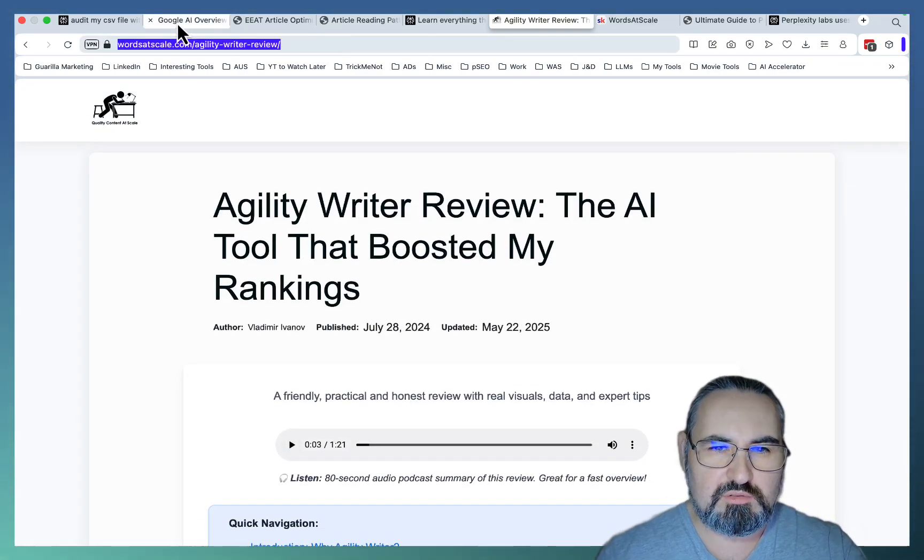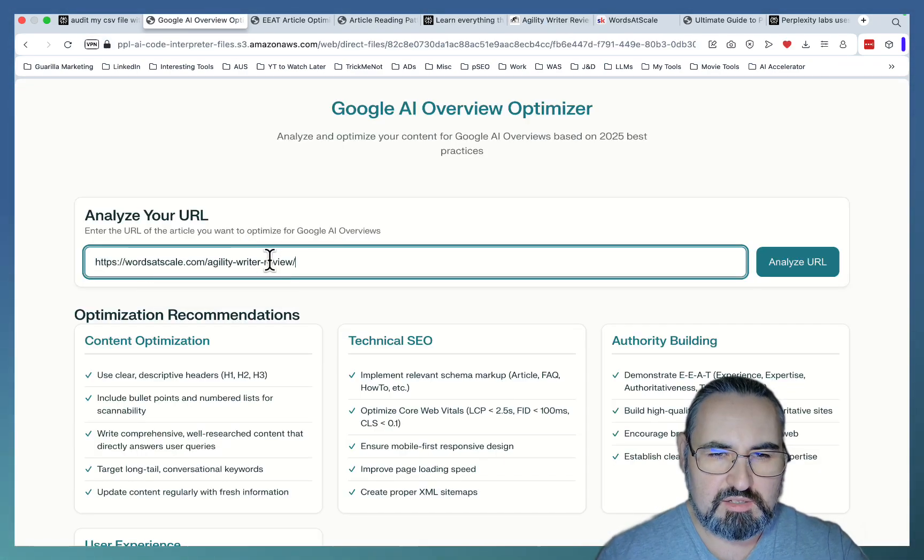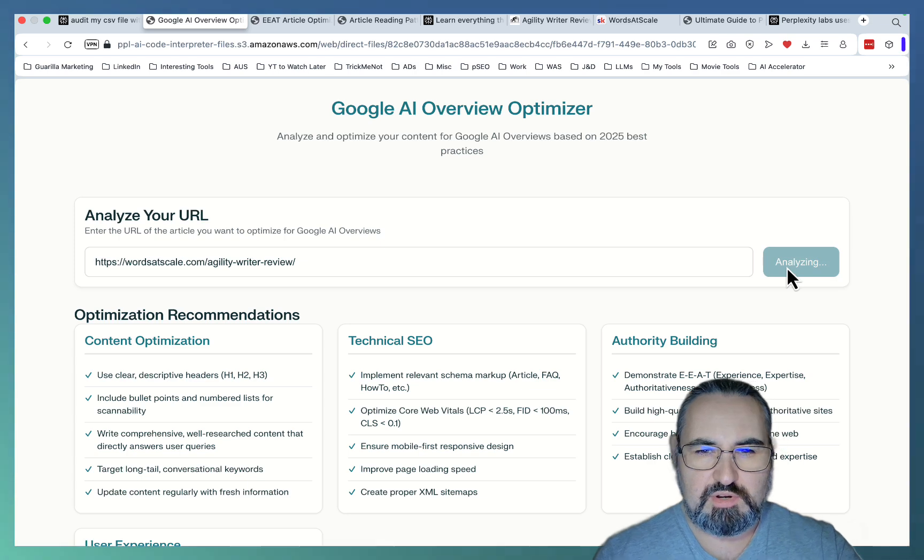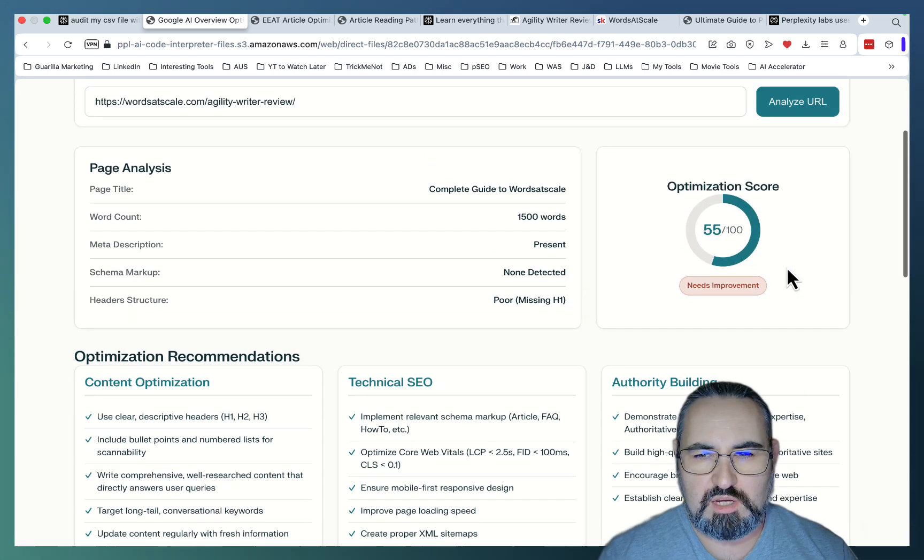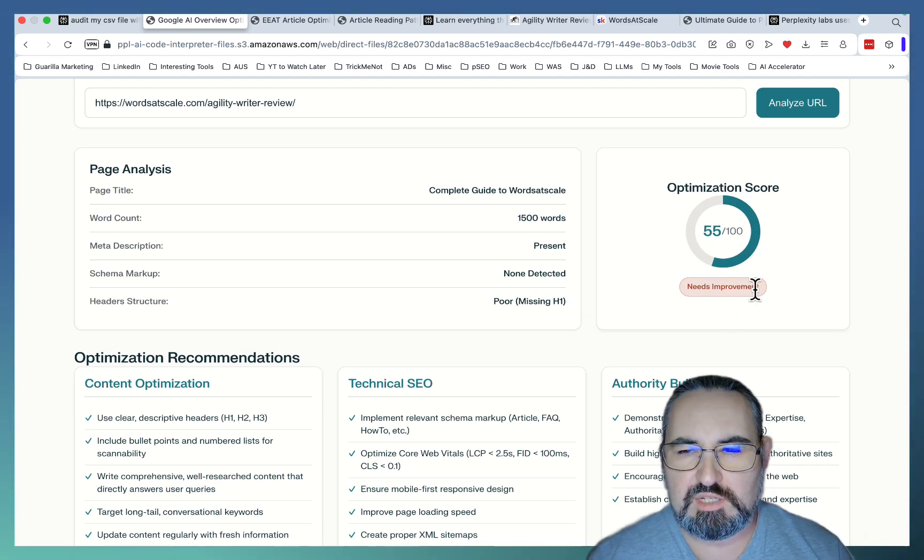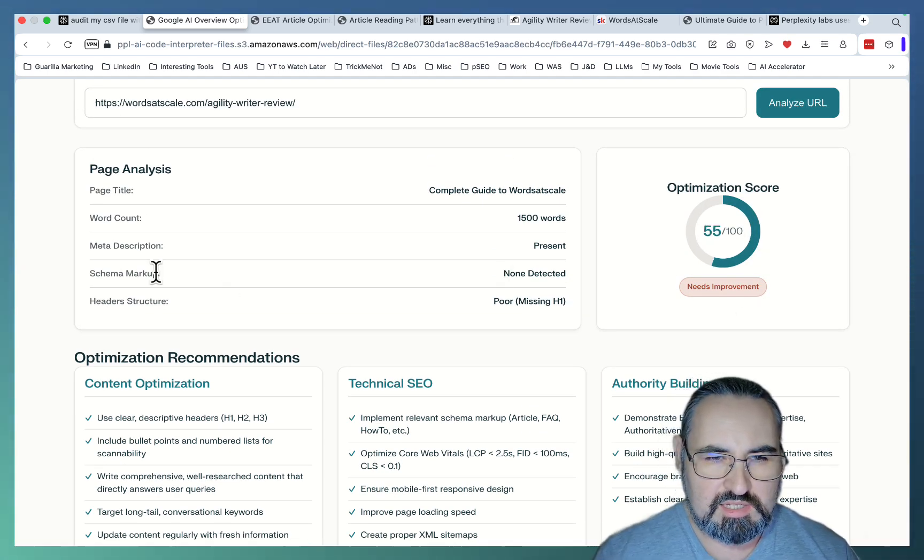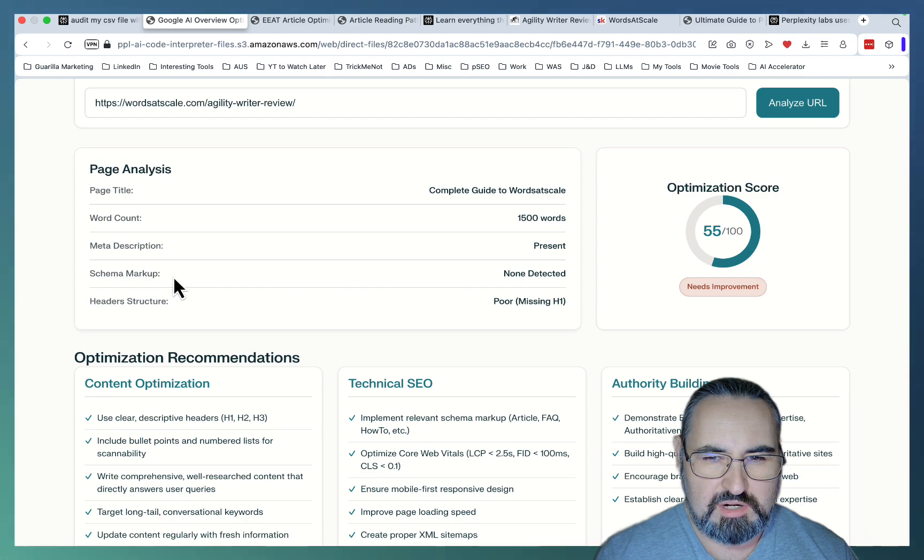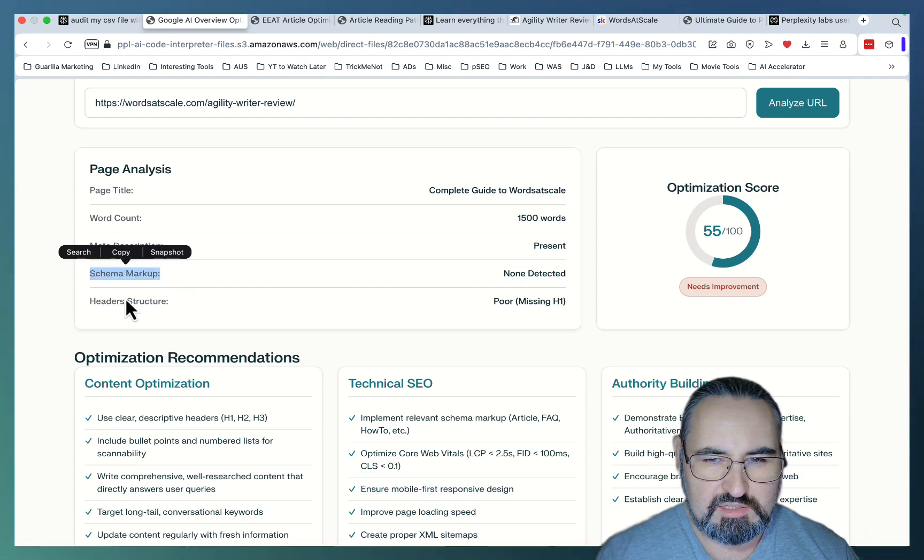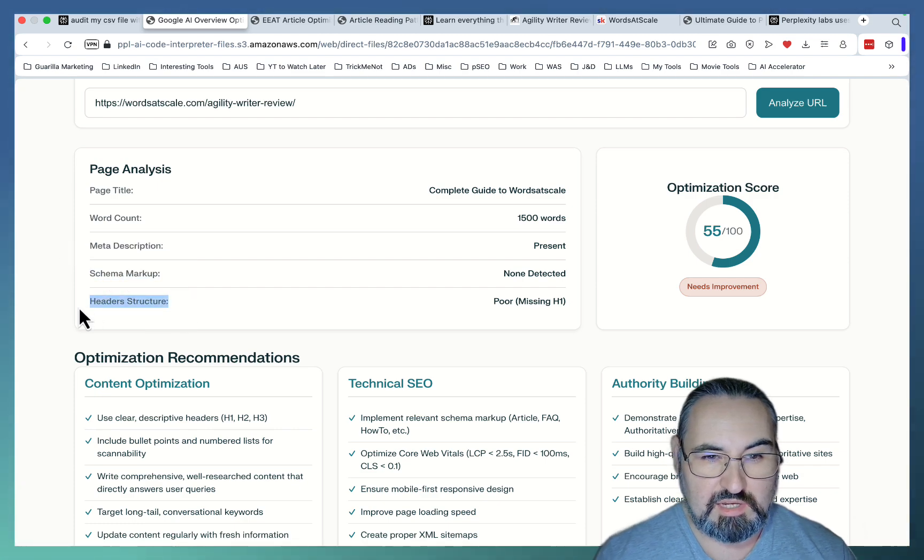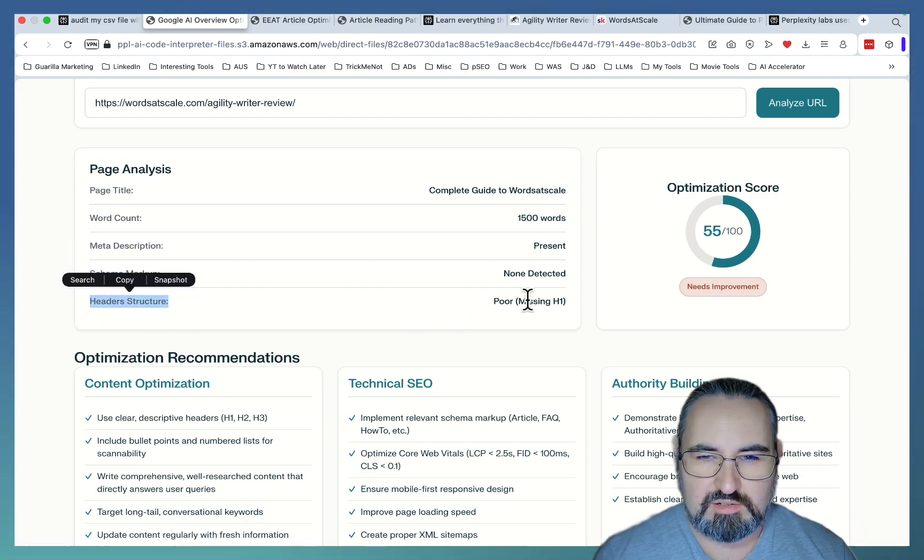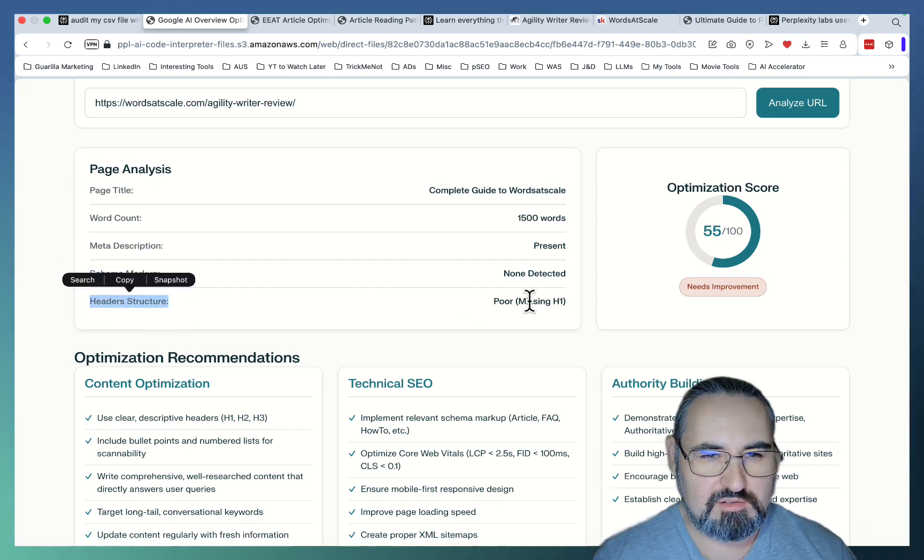And we are capable of doing that with just a single prompt inside of our school community. So let's just grab the URL. Let's paste this in. Analyze URL. Okay. And it gave me 55 out of 100, needs improvement optimization score. It says schema markup is not detected. It says it's missing H1. I'd better attend to this.